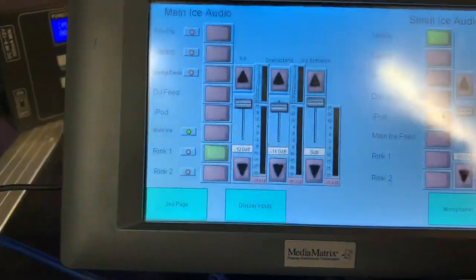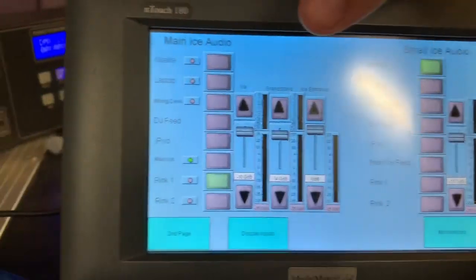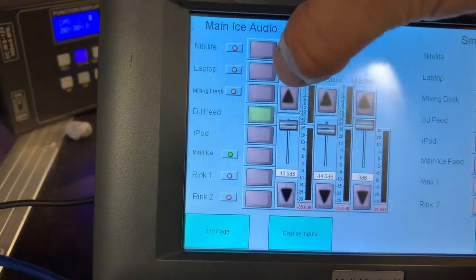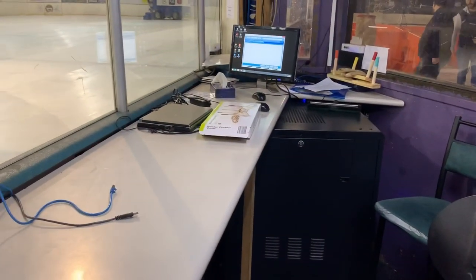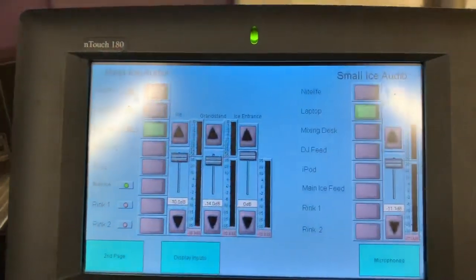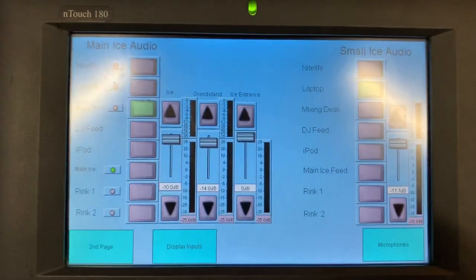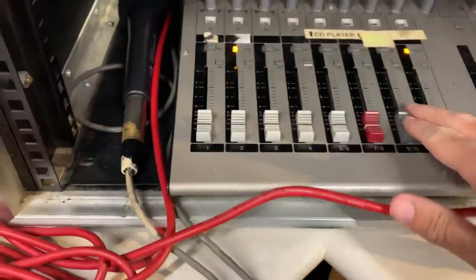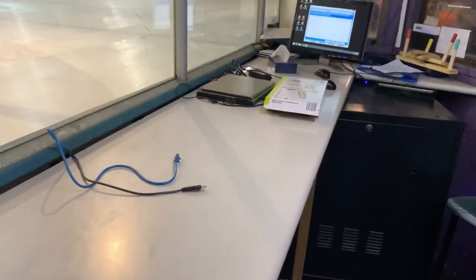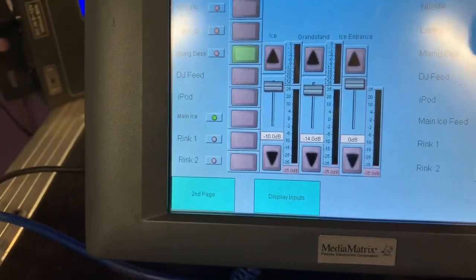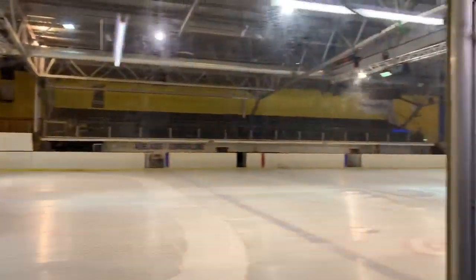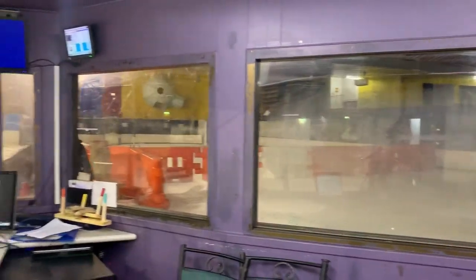Above the mixer is a display where we can set what audio is feeding the main ice and the small ice. I put the main ice over to mixing desk, and the other side is set to laptop — the scorer's laptop — which controls the scoreboard and the siren so we can hear both. If I need both on the mixing desk, I run another cable from the laptop output into another channel on the board, using a three-and-a-half millimetre jack to two quarter-inch plugs for the siren if needed separately.